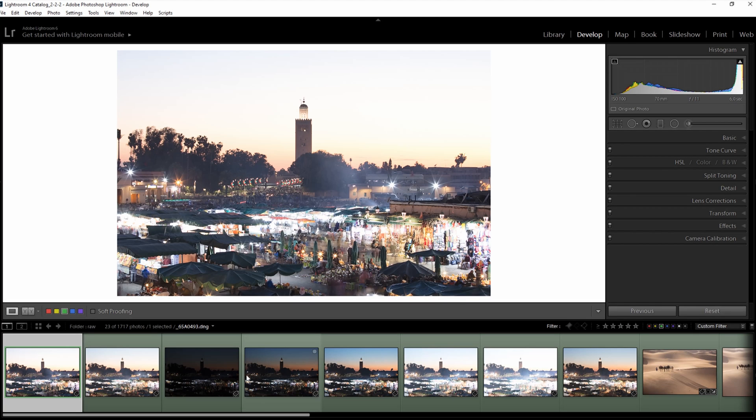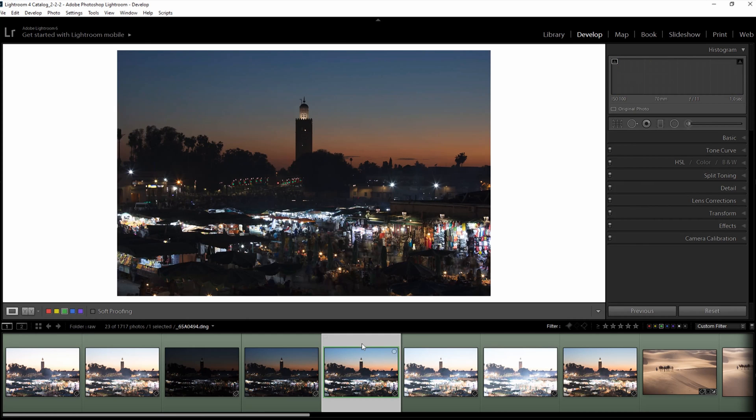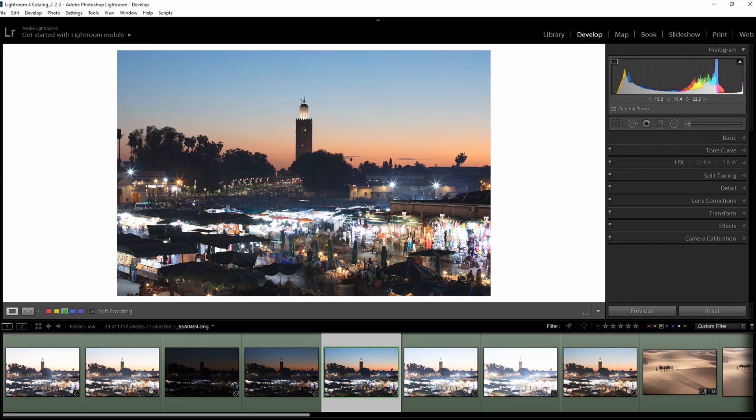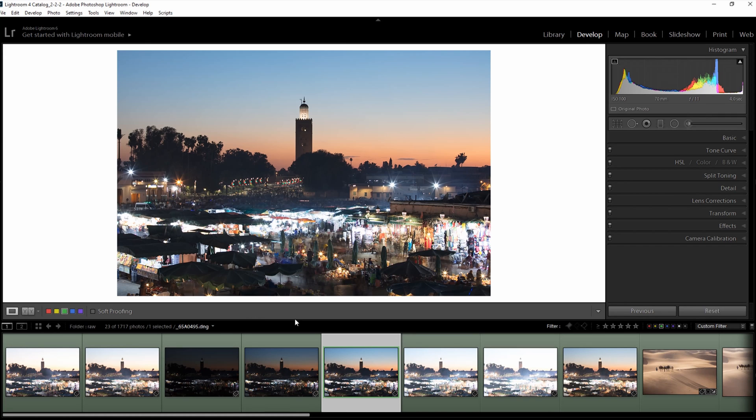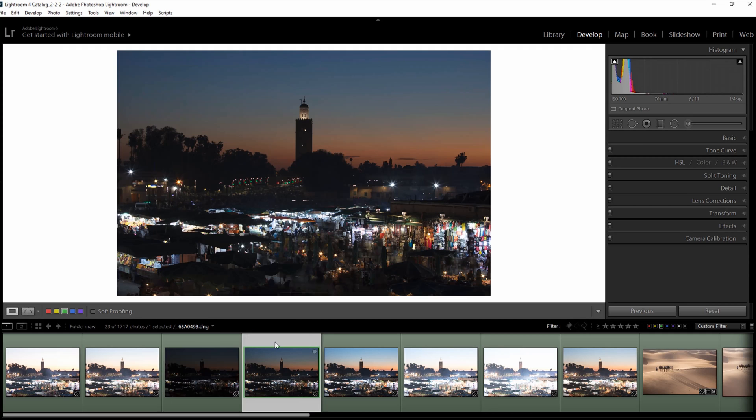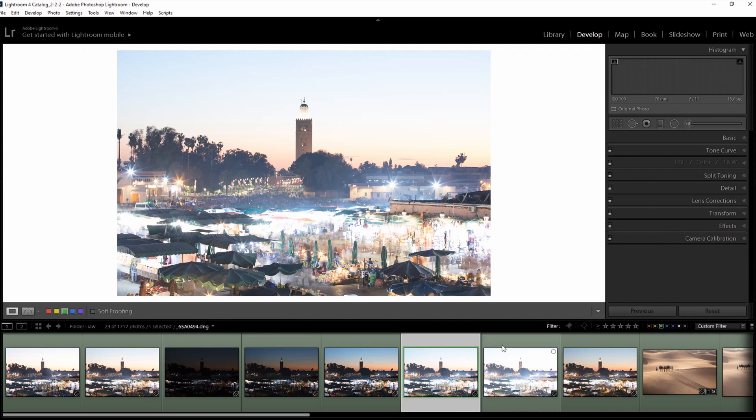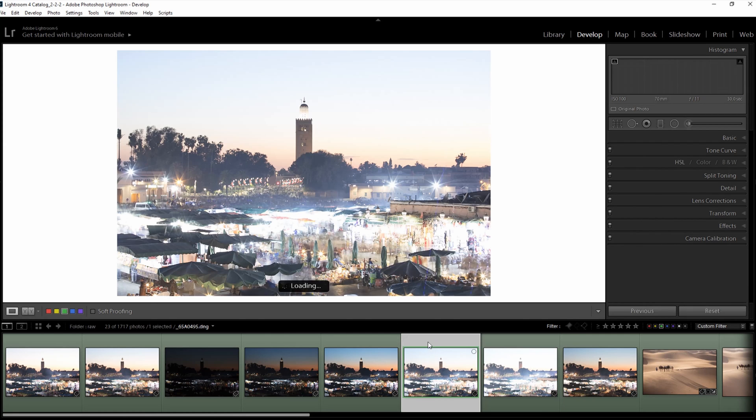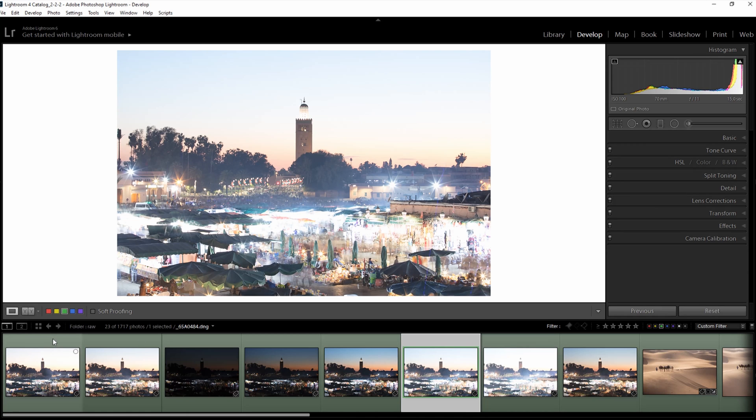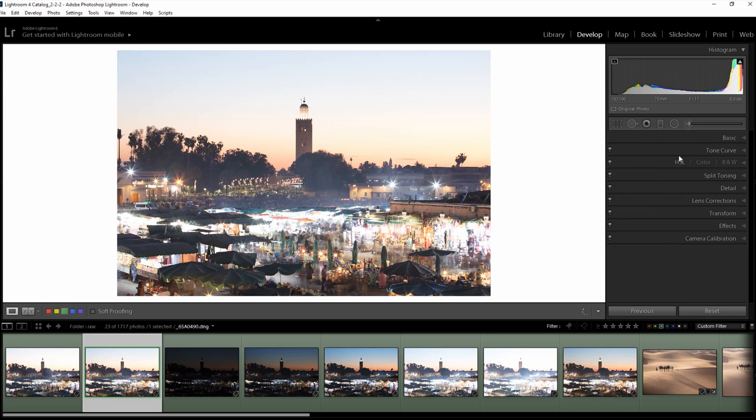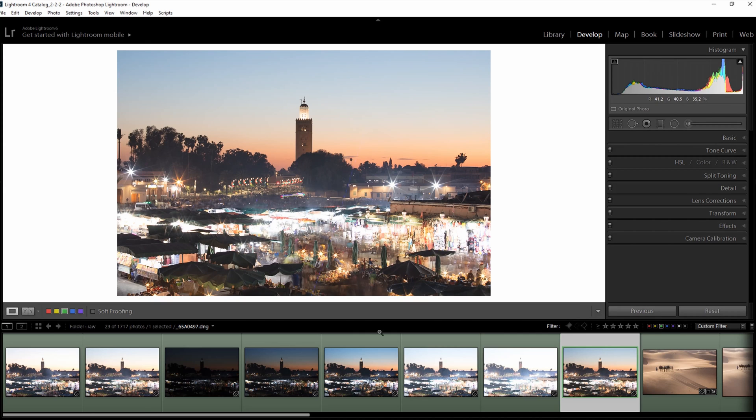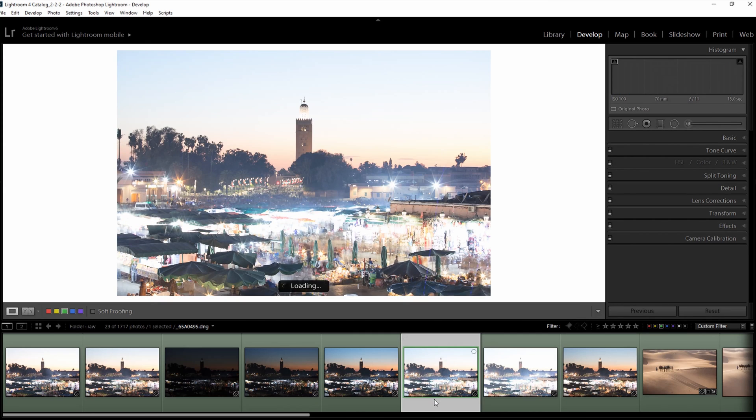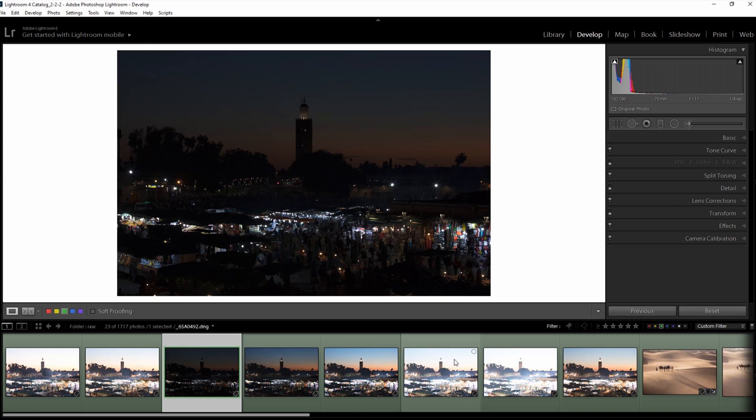So I'm here in Lightroom and I've already selected a few photos of this Jemaa el-Fna in Marrakesh, which was the first place we visited with the group. We're on top of a rooftop bar with this beautiful view. The green marked images are the selection I want to process now. This is a bracketed exposure where I did five brackets, and I've selected a few others at six, eight, and ten seconds to add motion.